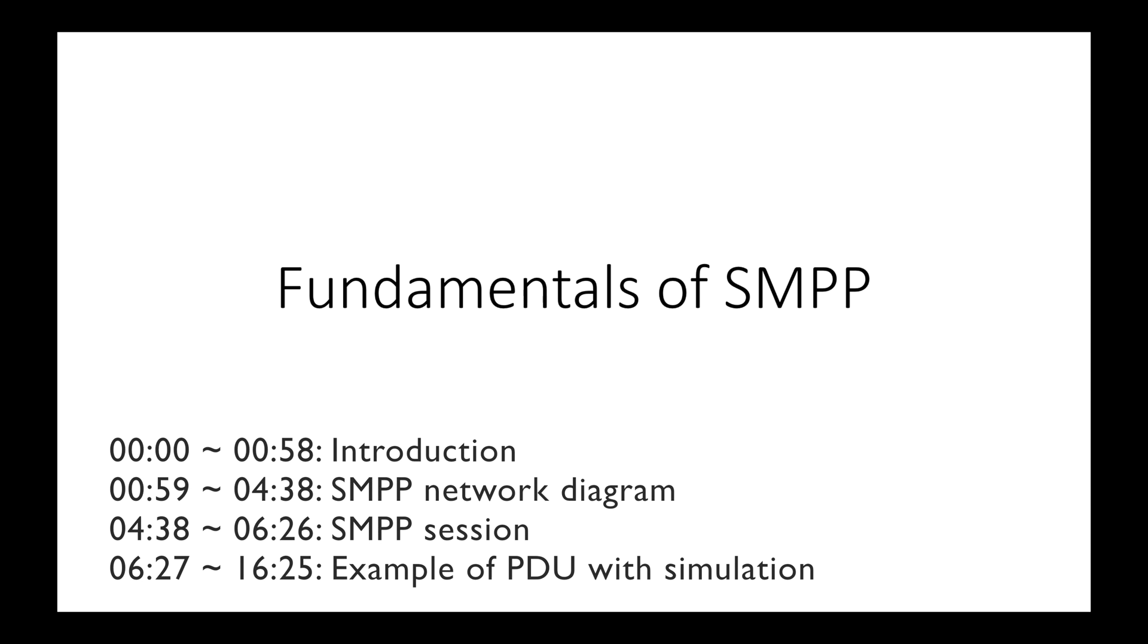Hey everyone, welcome to my channel. In the last few lessons, we've been simulating the process of sending and receiving SMS with SMS Simulator.